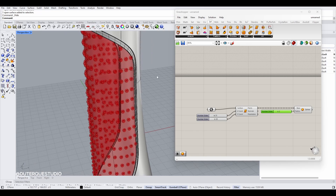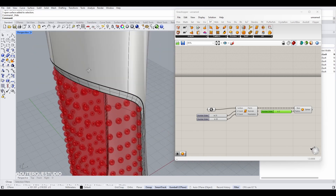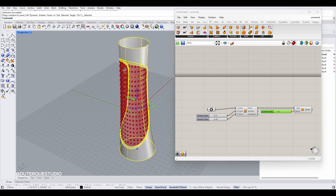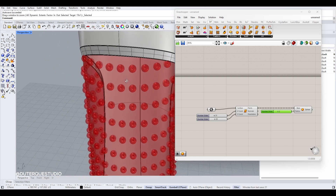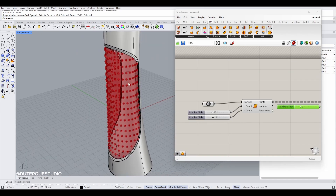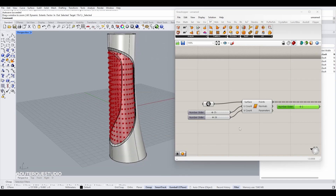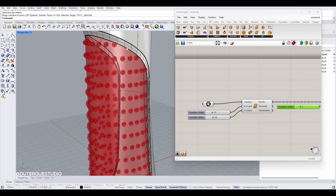There are two issues here. The first one is that some spheres are going very close to the edge, which doesn't look great. You can delete them manually, but there is a better way — you can offset the boundary of this surface, cut the surface with it, and then create a grid of points on that trimmed surface.